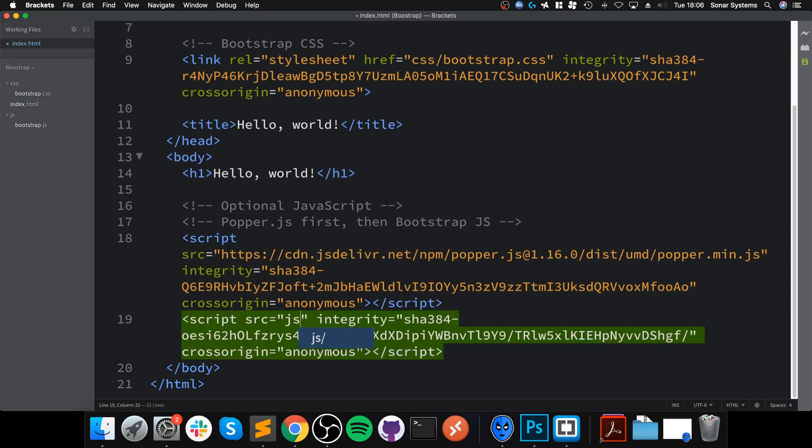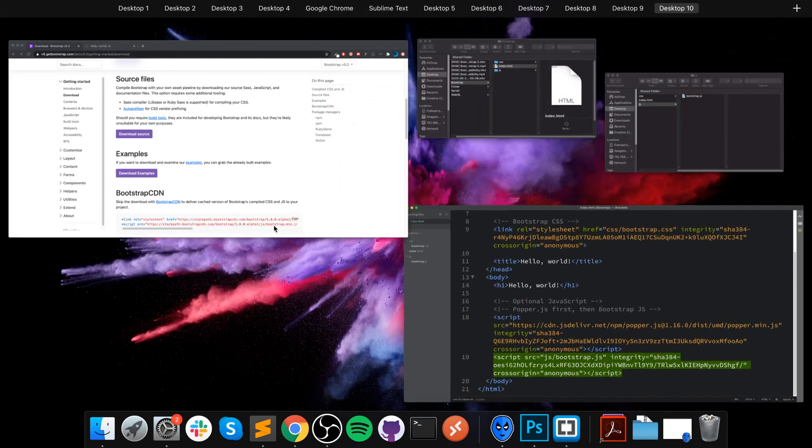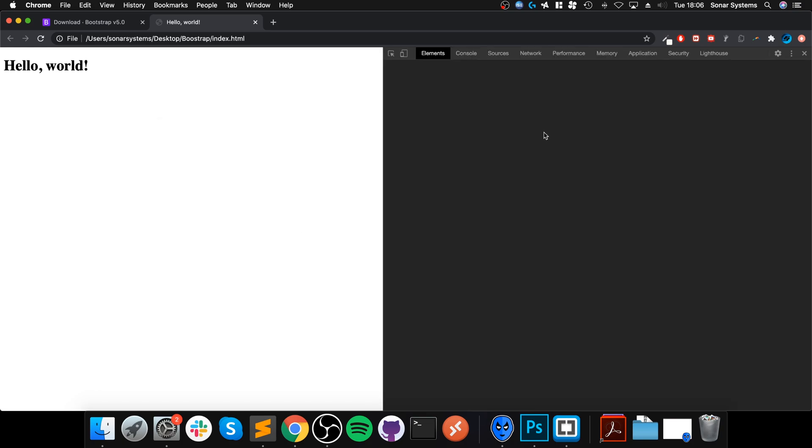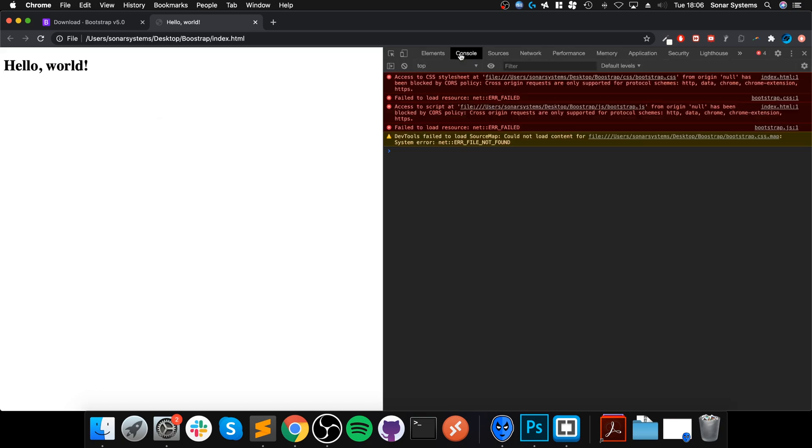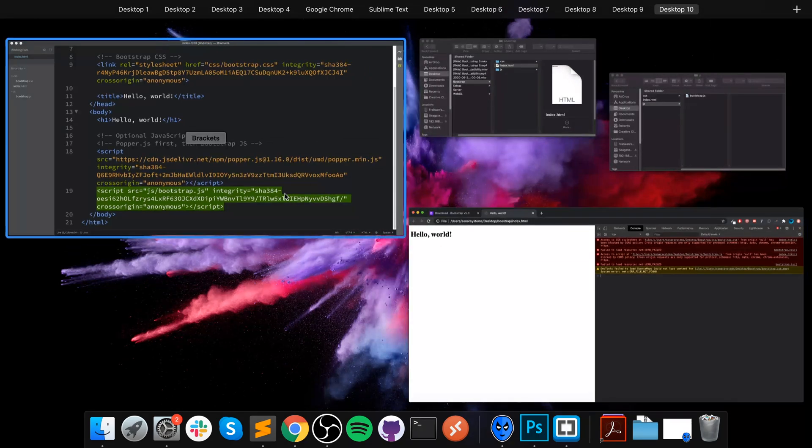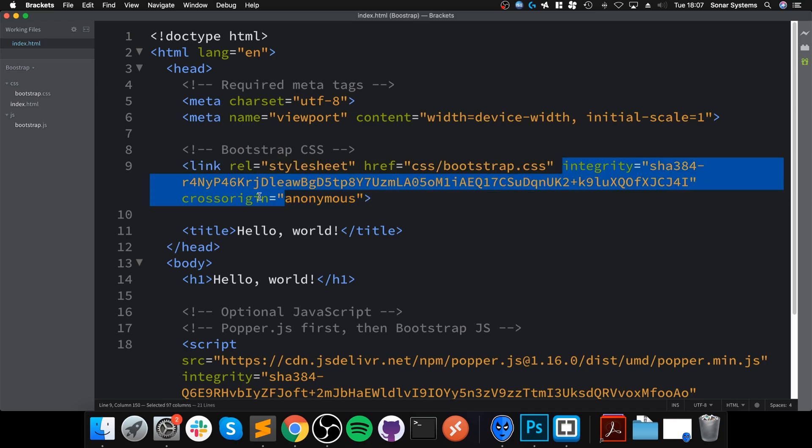Again, Popper we are leaving, and we need to get rid of that JS file link and replace it with our local one. There we go. If you save that and reload it, this has messed up. Let's have a look at what the problem is. Access to CSS from origin has been blocked by CORS policy. I think it's the integrity thing.